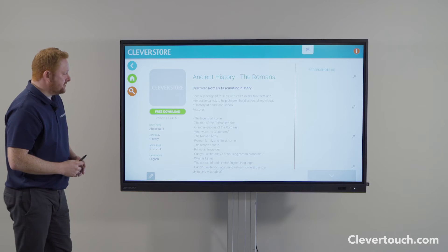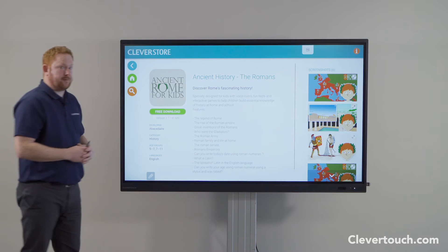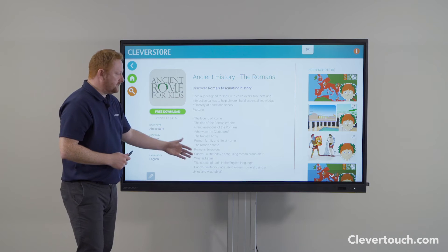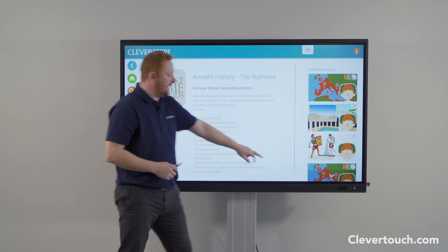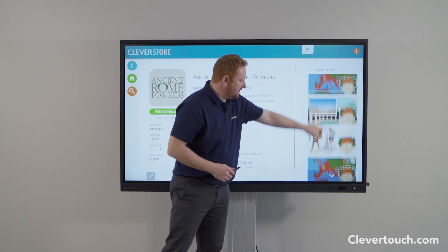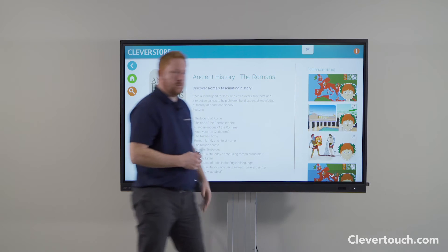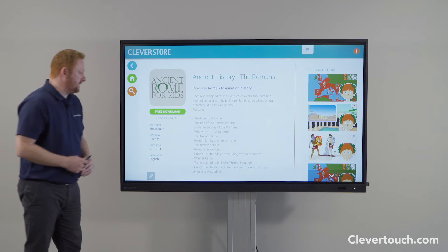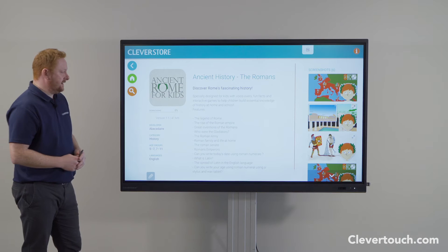If I click on an app, it takes you through to the app page. On the left side you have a free download button, in the middle it gives you a description of the application itself, and on the right-hand side there are preview pages that show you what the application will look like once you open it.